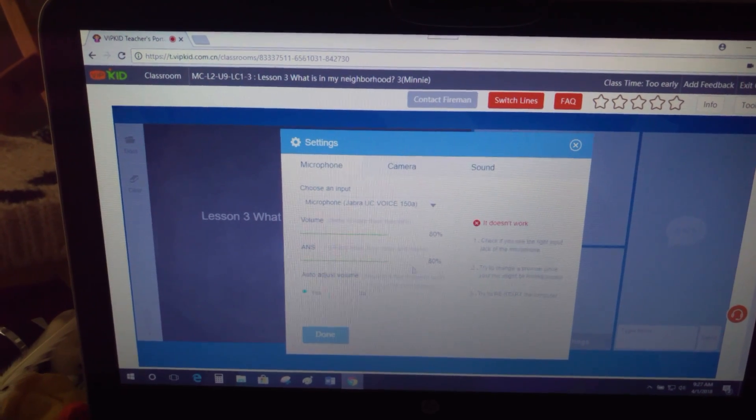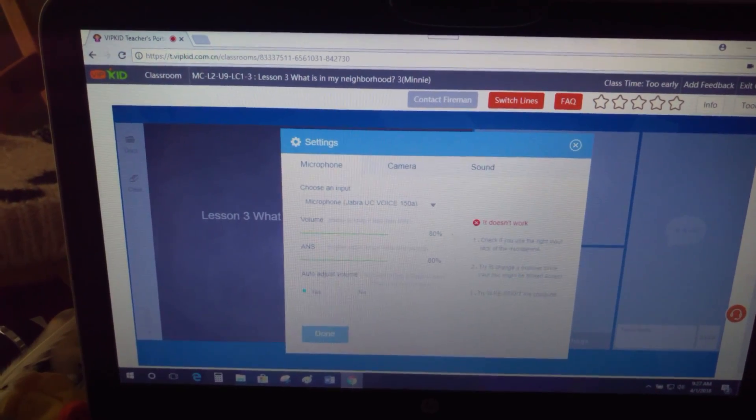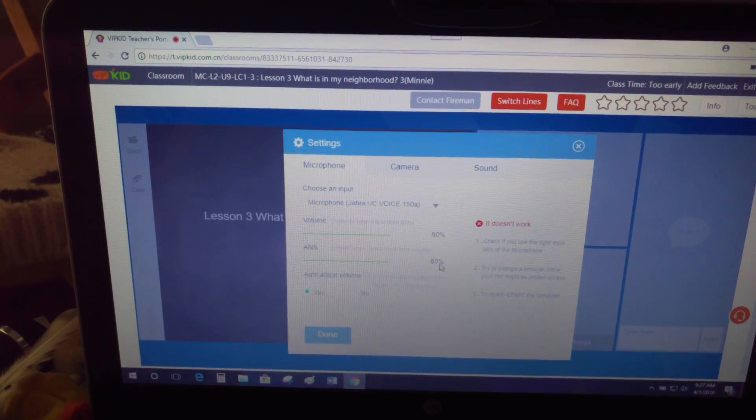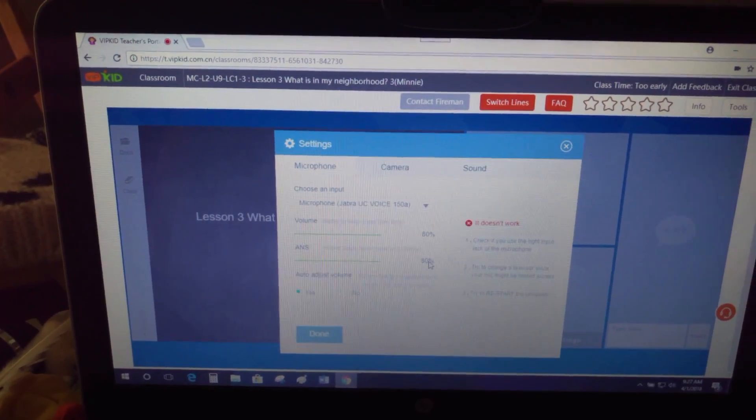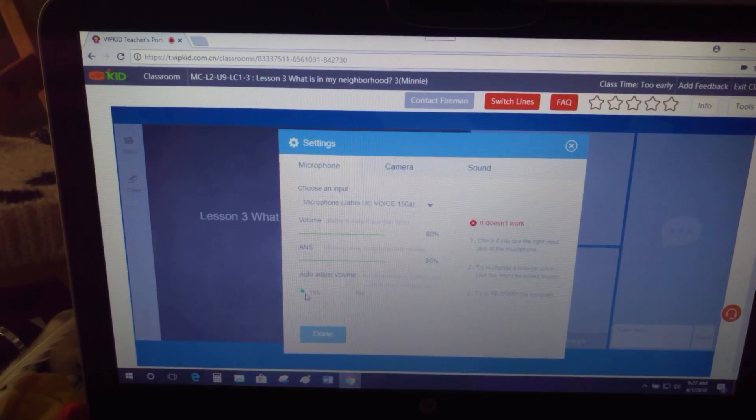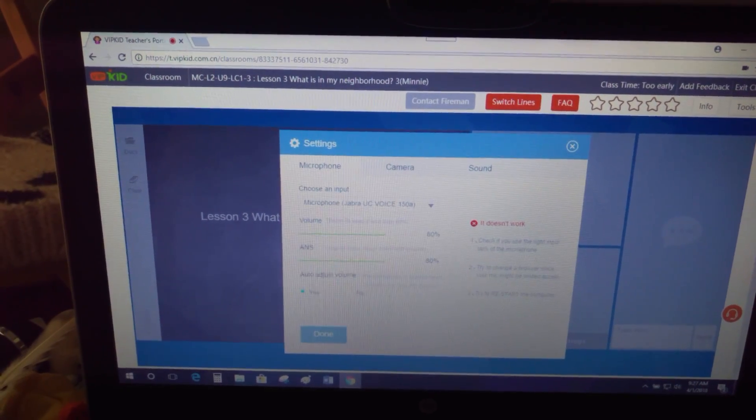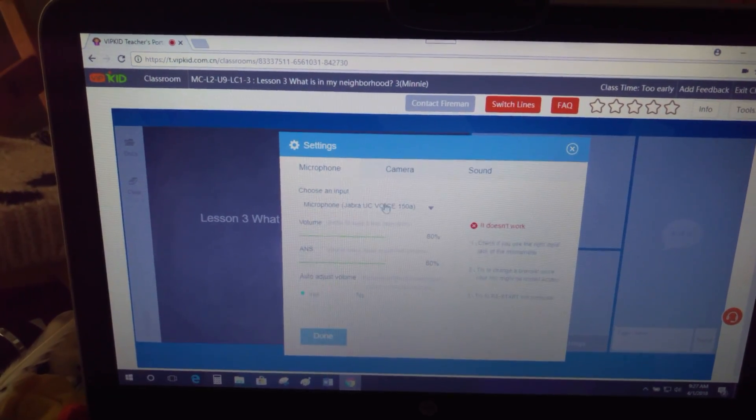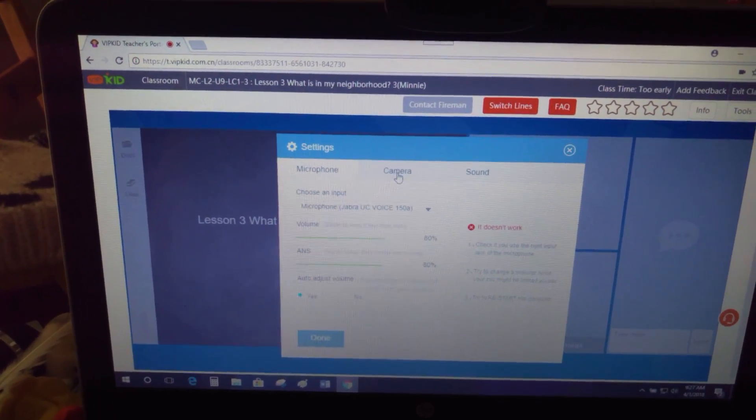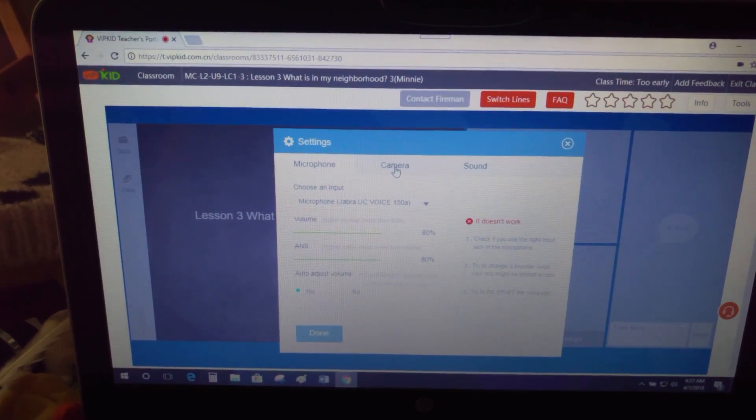I didn't adjust these. The fireman adjusted these for me, so this one's actually a little higher than I usually do it. Auto adjust I usually keep on—yes, auto adjust—that way it's not too loud or too quiet.